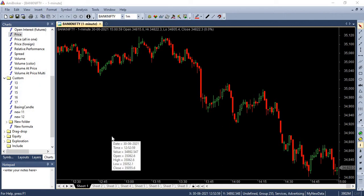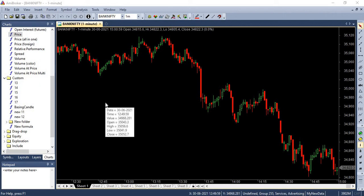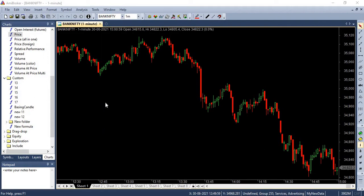Welcome back to algo trading series using AmiBroker AFL from Market Secrets. In this episode, we will be scripting a strategy for intraday traders to trade using simple open high open low strategy.